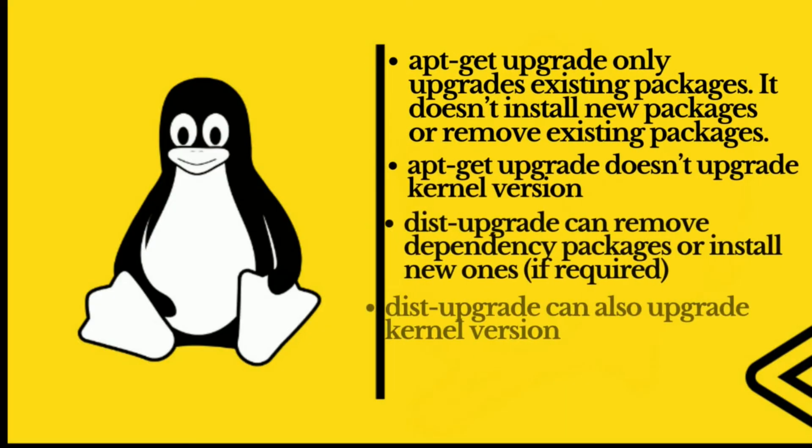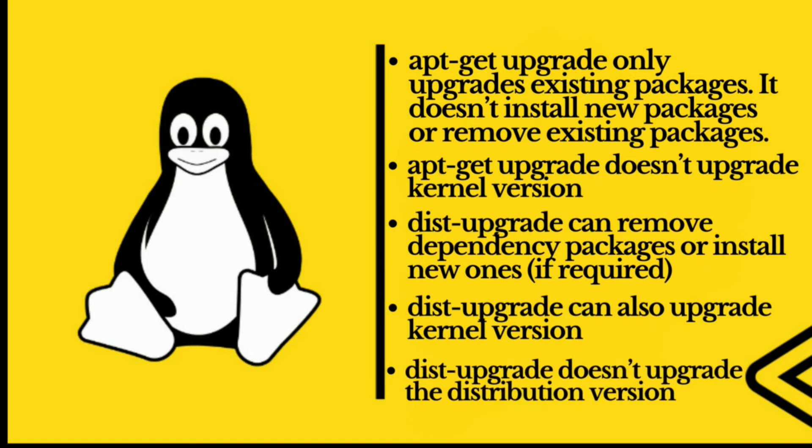If we summarize the whole topic: apt-get upgrade only upgrades existing packages. It doesn't install new packages or remove existing packages. Apt-get upgrade doesn't upgrade kernel version.